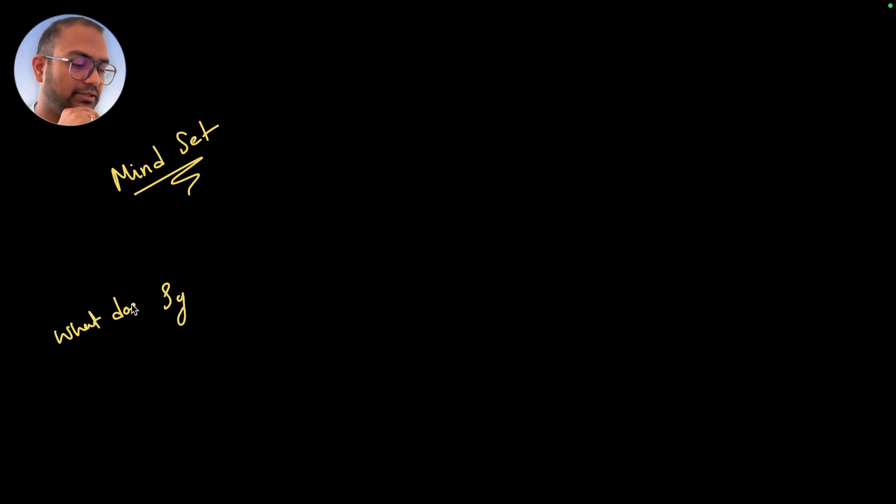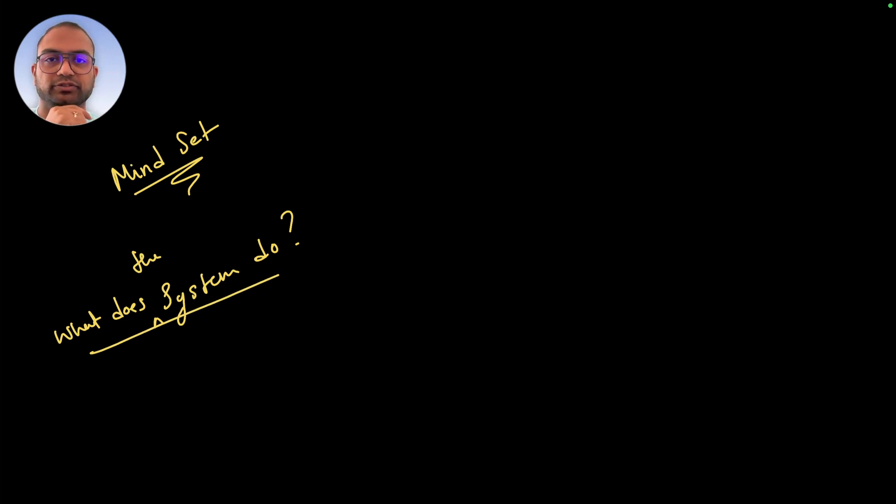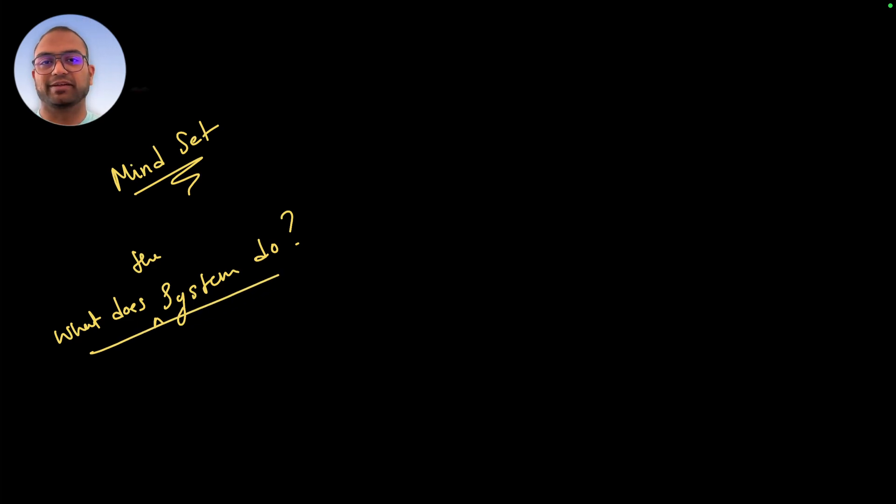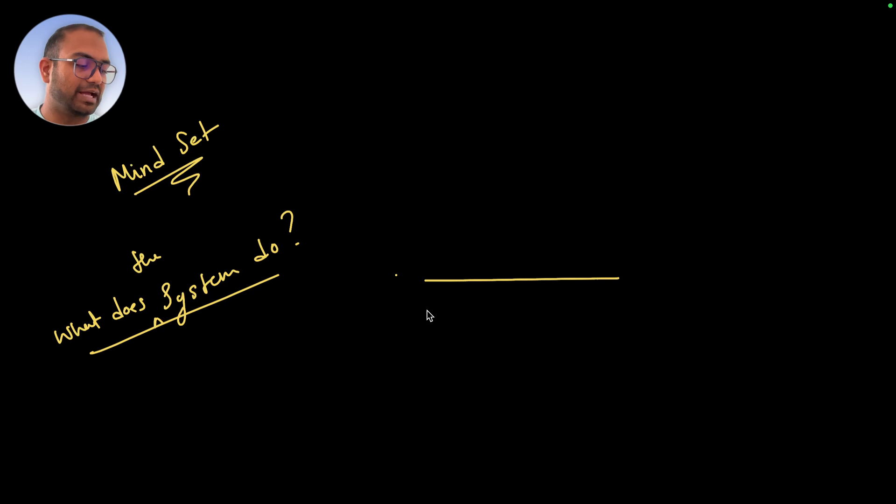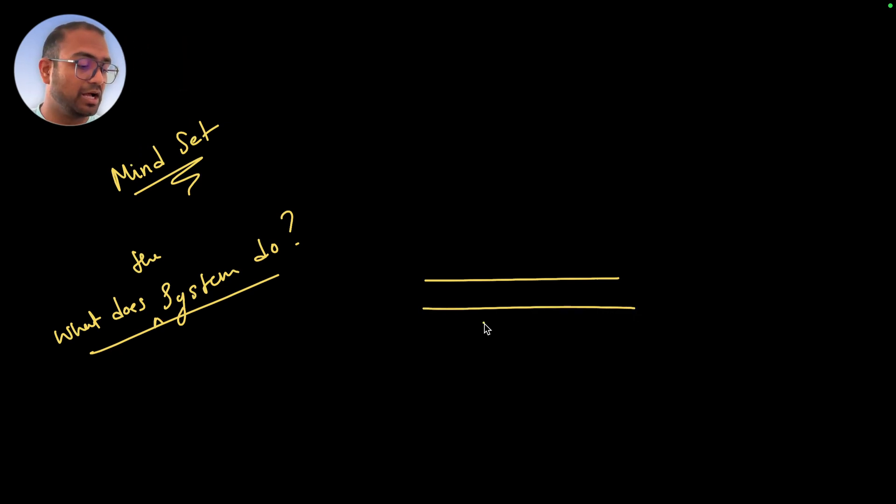'What does the system do?' This one question is what we'll try and answer at every level - given a line of C code, given a function or a program, what will the system end up doing because of that program?